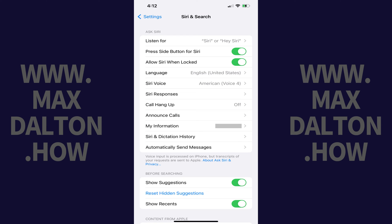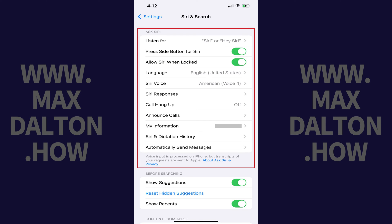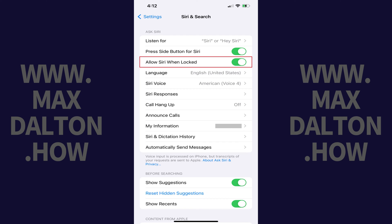Step 3. Navigate to the Ask Siri section and then tap to toggle off Allow Siri when locked. Going forward you'll no longer be able to access Siri when your iPhone or iPad is locked.